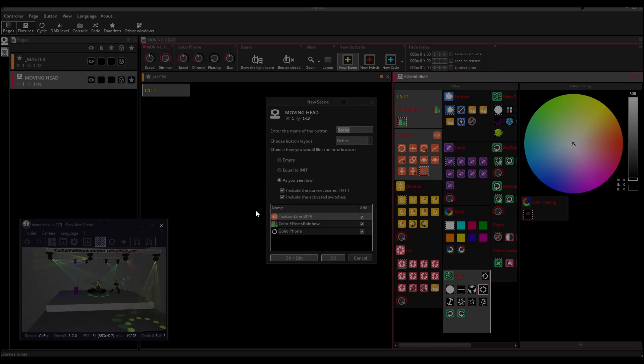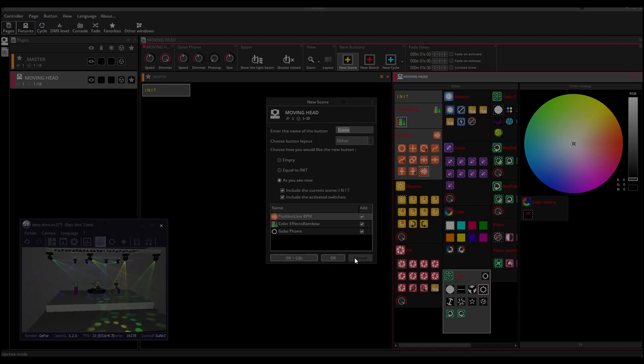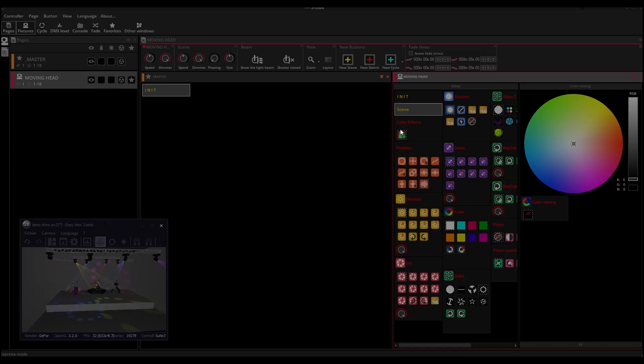In this frame below, you can see the list of the activated switches. For this tutorial, we will choose As You See Now and click OK. Your scene is now created.